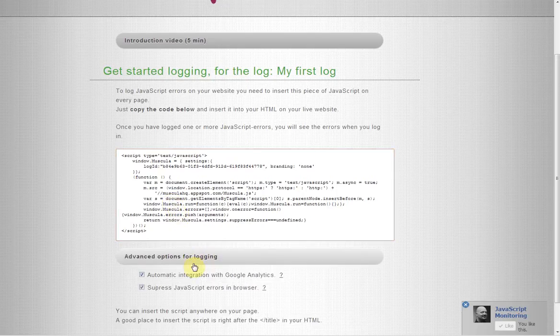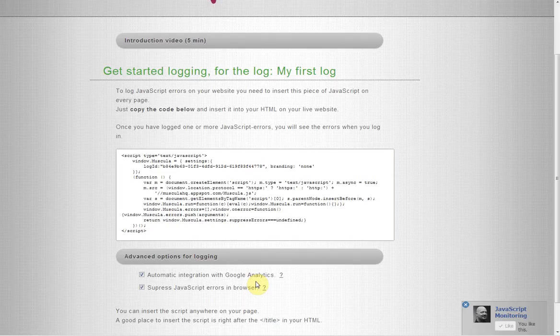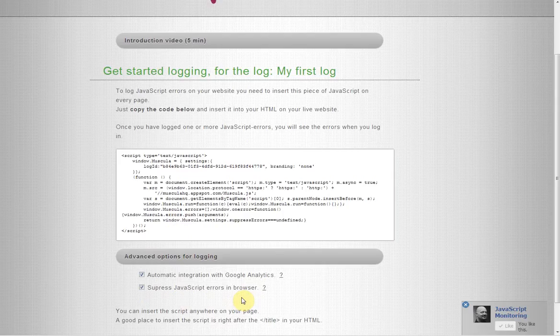In here you can specify whether or not you want to log JavaScript errors as events in your Google Analytics account. It will automatically integrate if you have Google Analytics on the page. And you can choose whether or not to suppress JavaScript errors in the browser so they won't come in the user's log. If you don't know what these do, just leave them as they are.